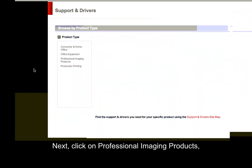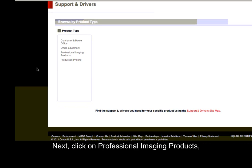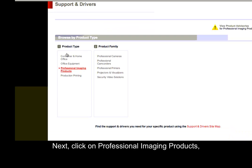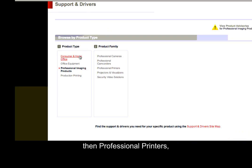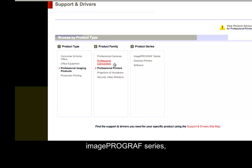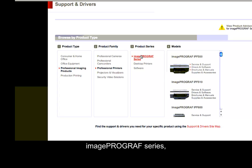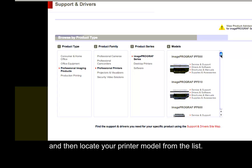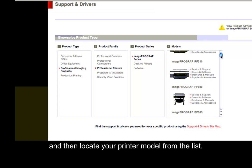Next, click on Professional Imaging Products, then Professional Printers, ImagePROGRAF series, and then locate your printer model from the list.